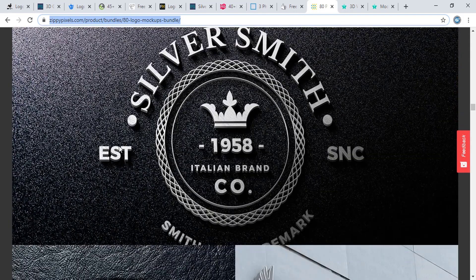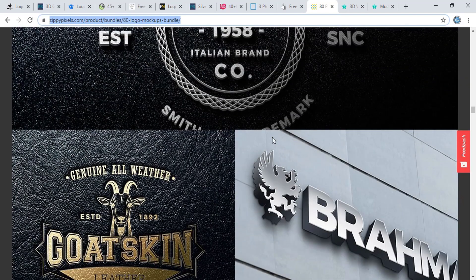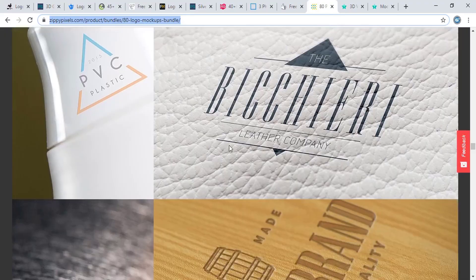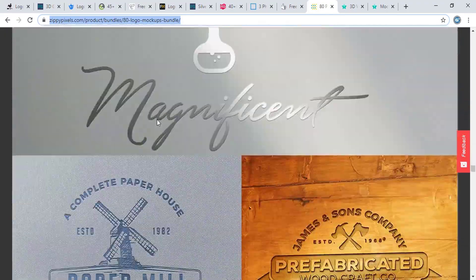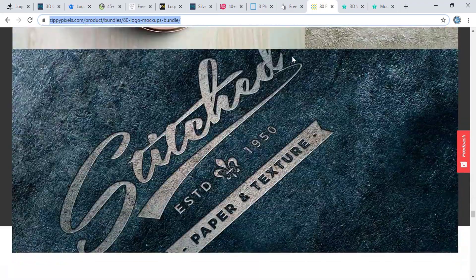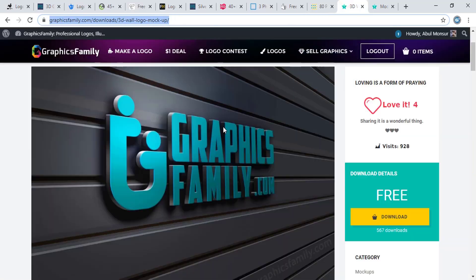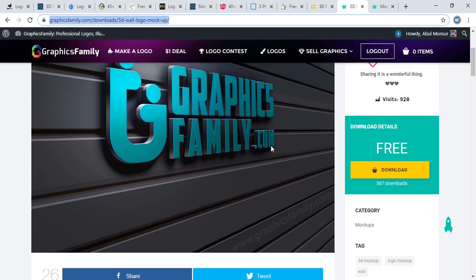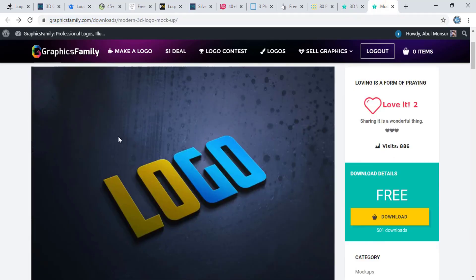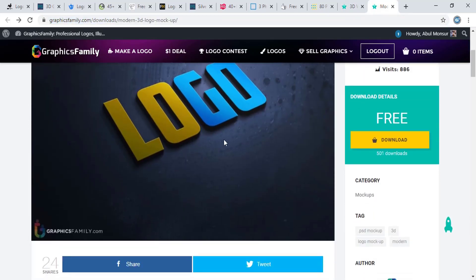From gppixels.com you can download mockup files too. There are so many nice mockup files on this website. And this is graphicsfamily.com — this mockup is a nice one, made by me. You can download this one and others from the graphicsfamily website.